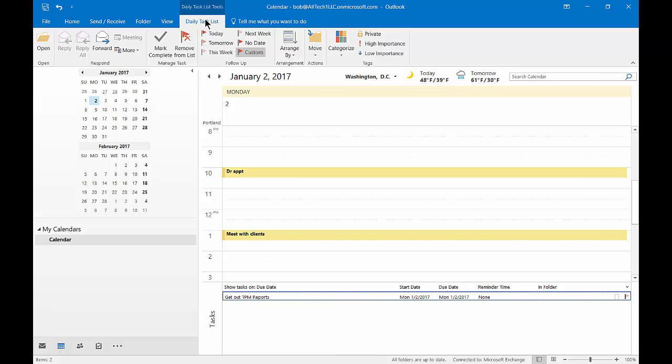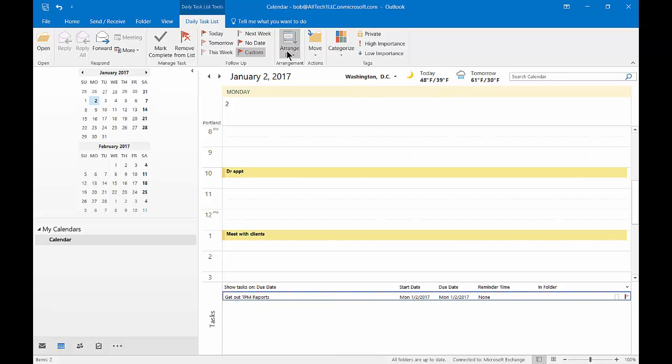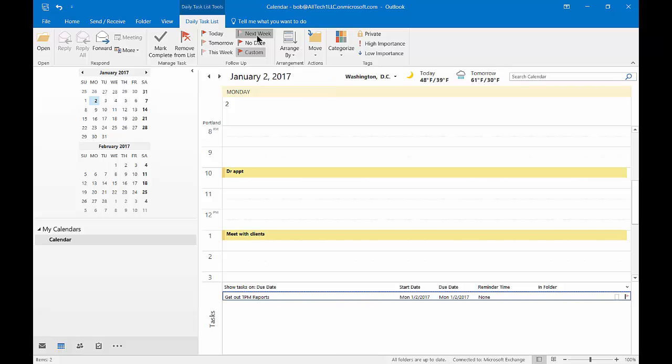And we can go in here and we can make different changes, such as we can categorize it. We can change it to private, high or low importance. We can change the arrangement. And we can choose when it's due.